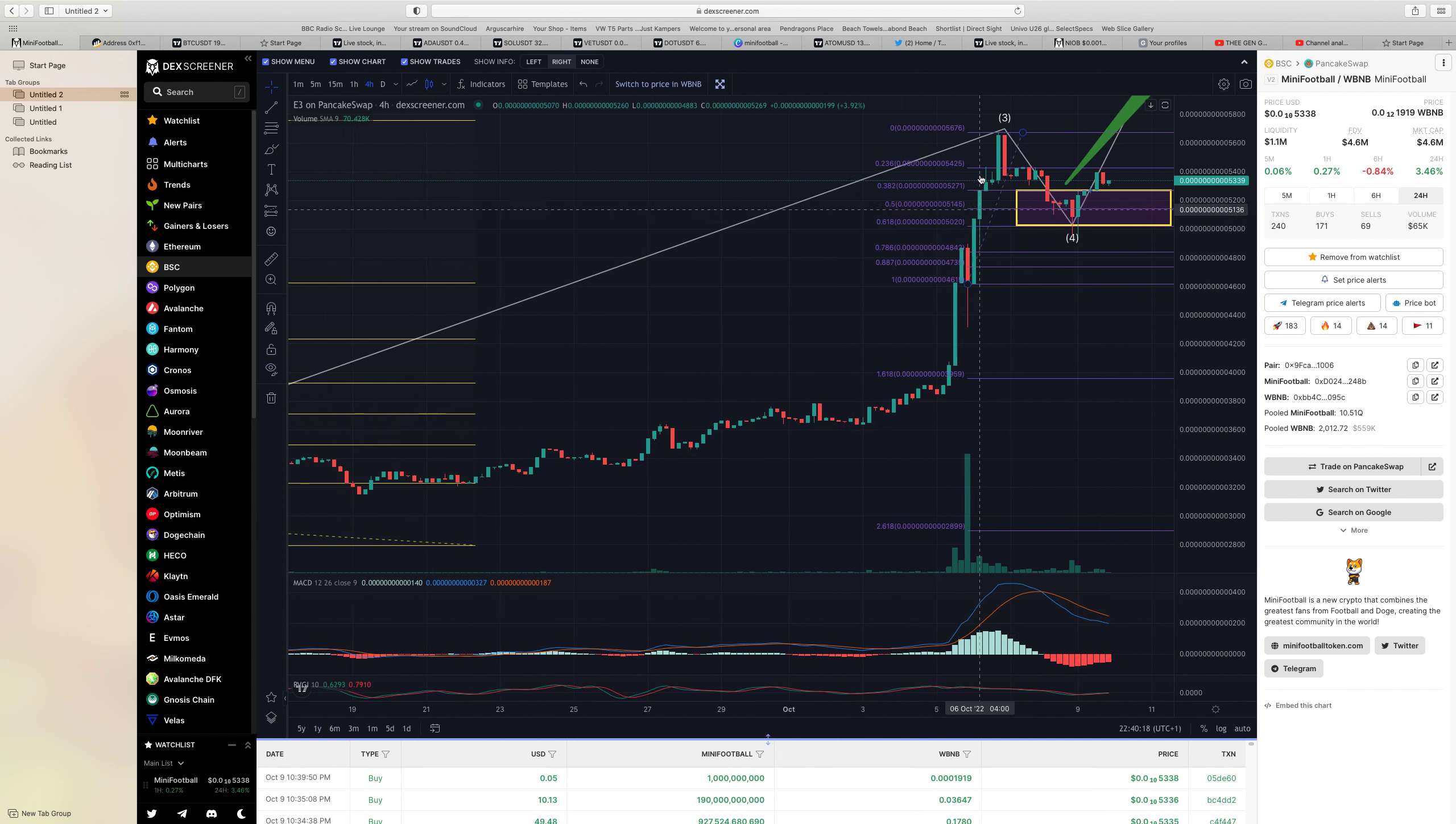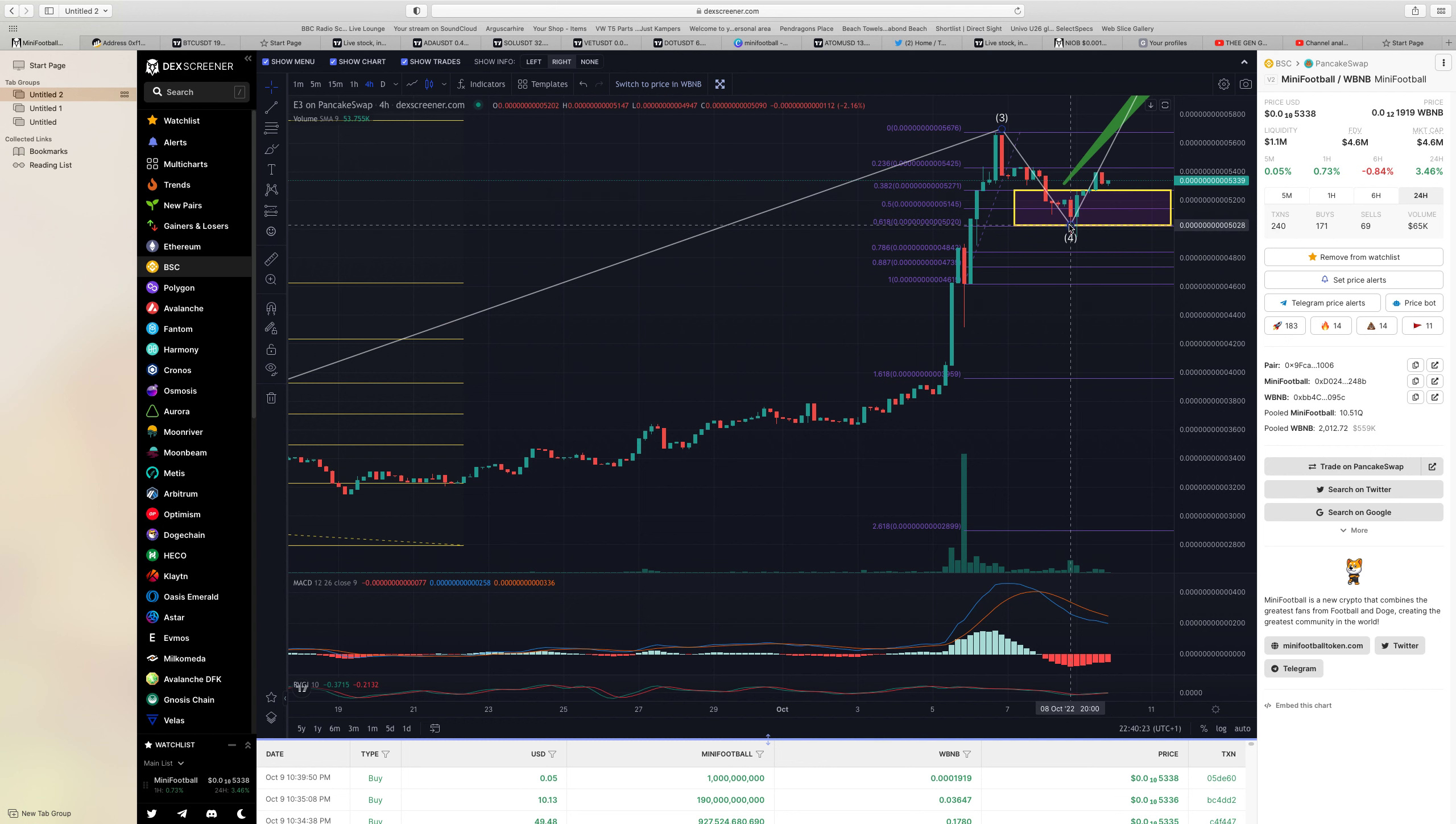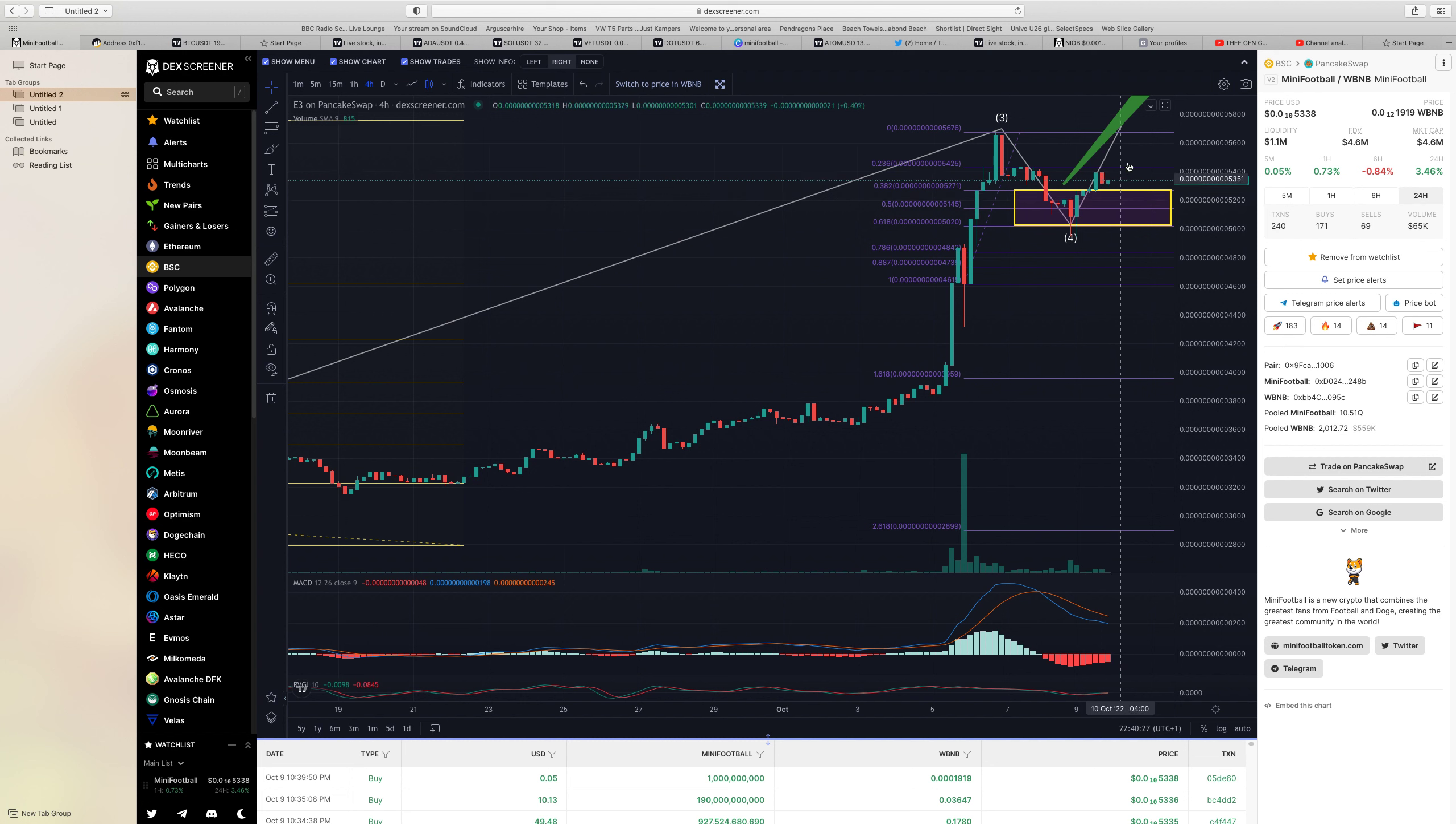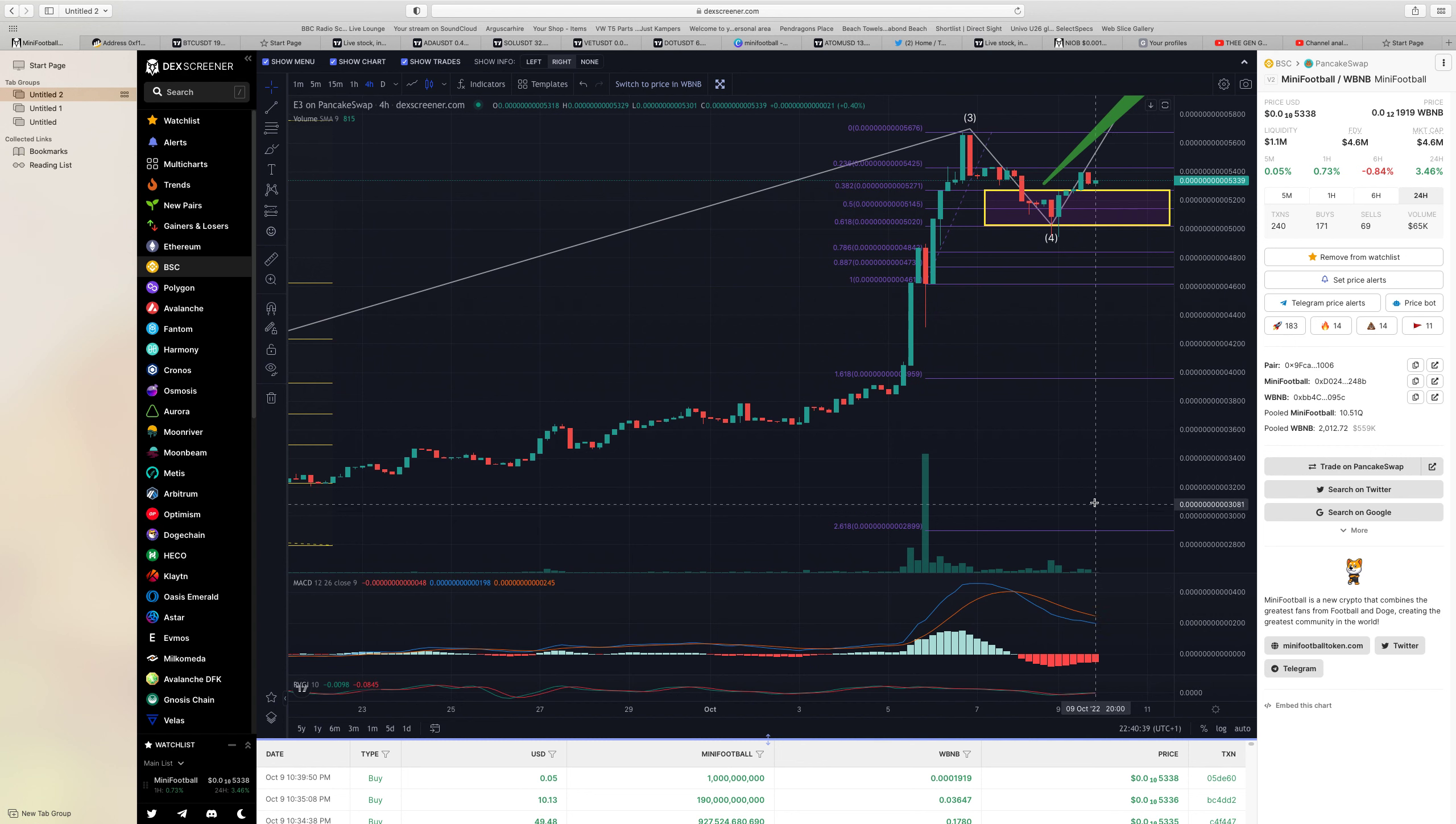We've obviously had a little bit of a correction as you do, the wave four. It feels like we're on our wave up. Again it looks like a wave one, wave two setup, so that should be the wave three. And again this is just so early days, it's unreal. I mean the pump that we've had, the MACD's starting to turn back round, we're absolutely lit up.